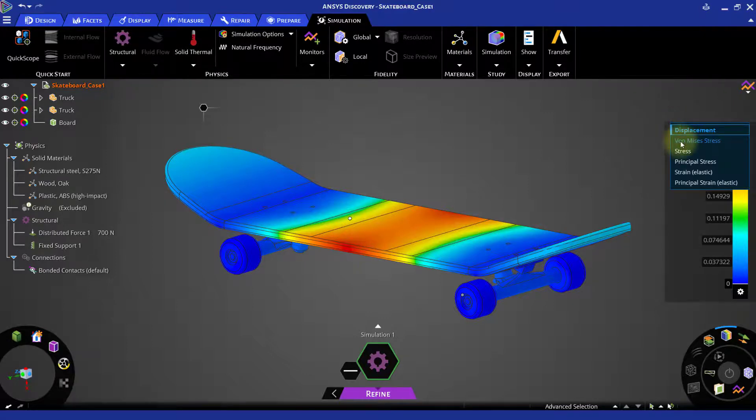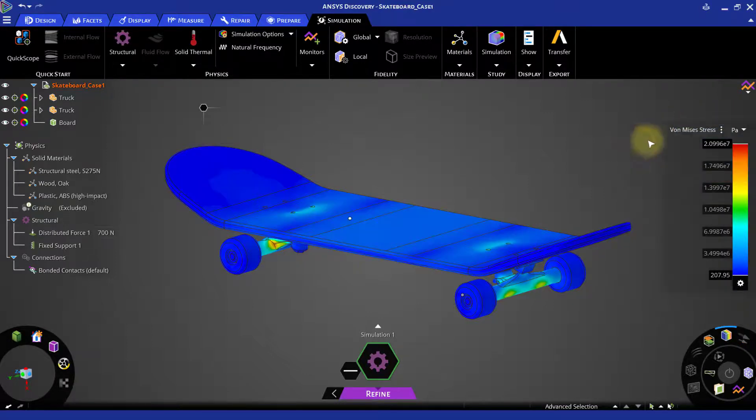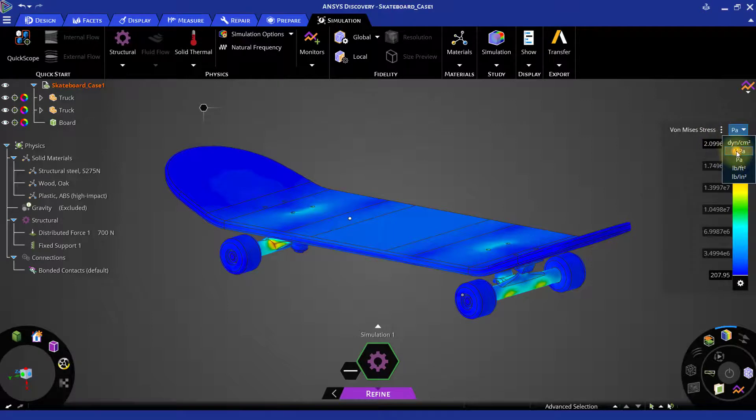And maximum von Mises stress is at 20.996 MPa.